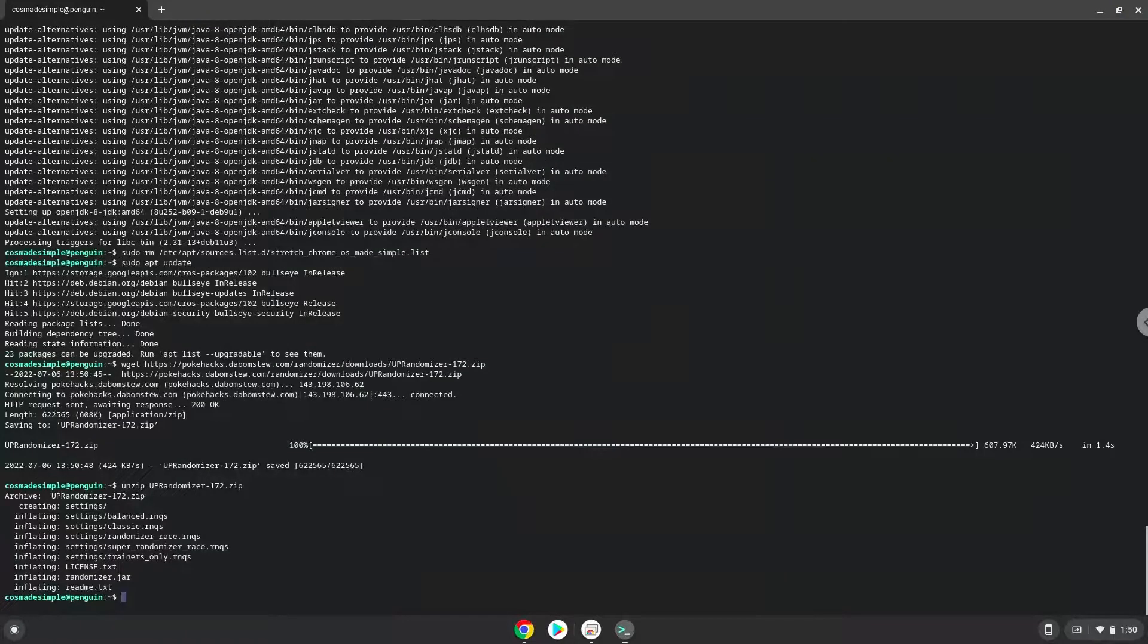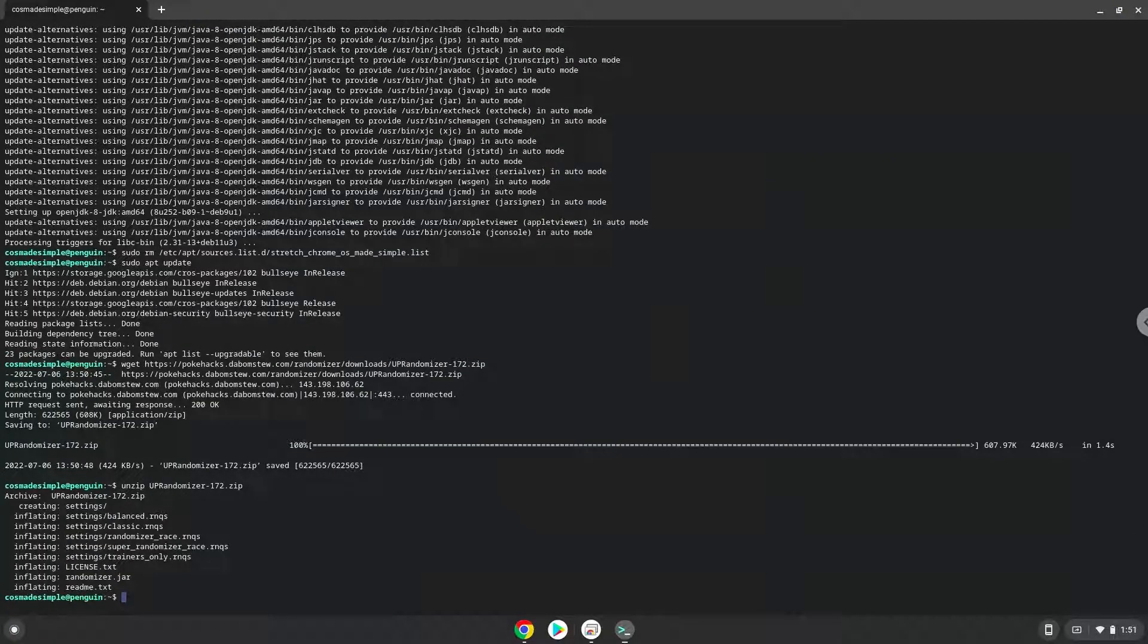To launch the application, we need to run the last command every time in a terminal. Let's do it now.